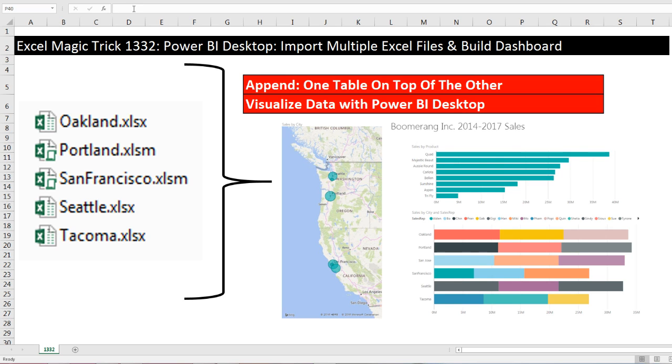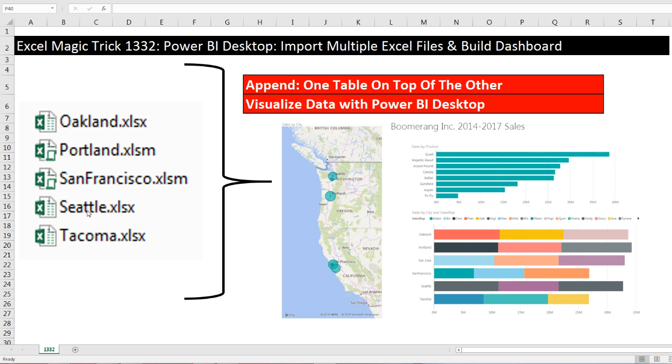Welcome to Excel Magic Trick number 1,332. Hey, wait a second. This is an Excel magic trick, but I'm going to show you Power BI Desktop. Now here's our goal in this video, and it's the same goal we had last video. We have a bunch of Excel files with proper data sets, and we need to import all of them and stack them up, one on top of each other, so we have a single table. And then we need to create this visualization in Power BI Desktop.